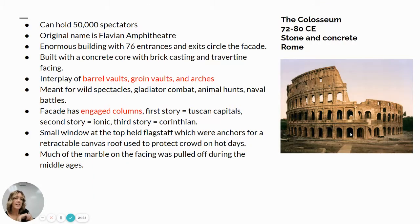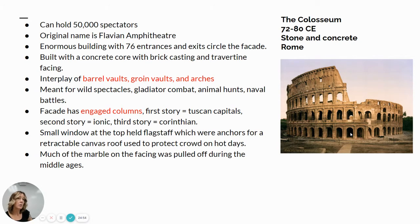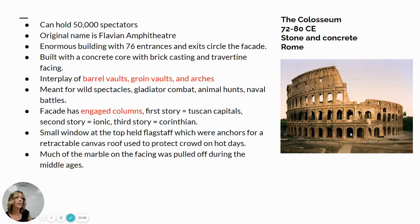Our next image is the Colosseum, built in 72 to 80 CE. Here's a big innovation: it's stone and concrete. Concrete was used a little bit in Trajan's Markets, and you'll learn more about that in the videos. But concrete is a material innovation by the Romans, and the only reason concrete was able to start being used was because of the groin-vaulted innovation.